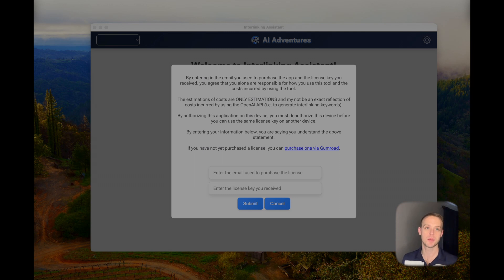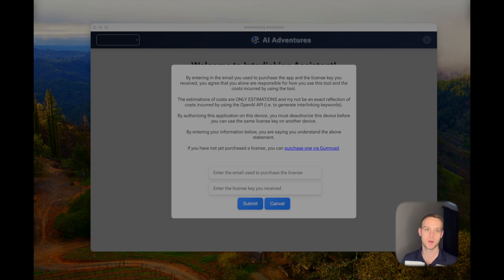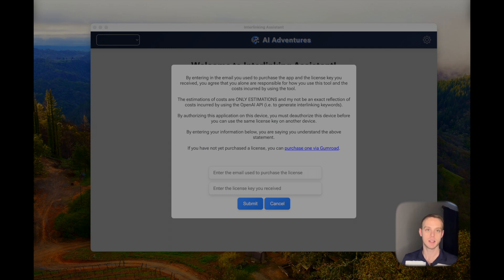Hey everyone, welcome to this video. I'm super excited about the app I'm releasing today — this is an interlinking assistant. What it does is pull your posts from WordPress, use AI to generate words that might link between two posts, and then interlinks them for us.